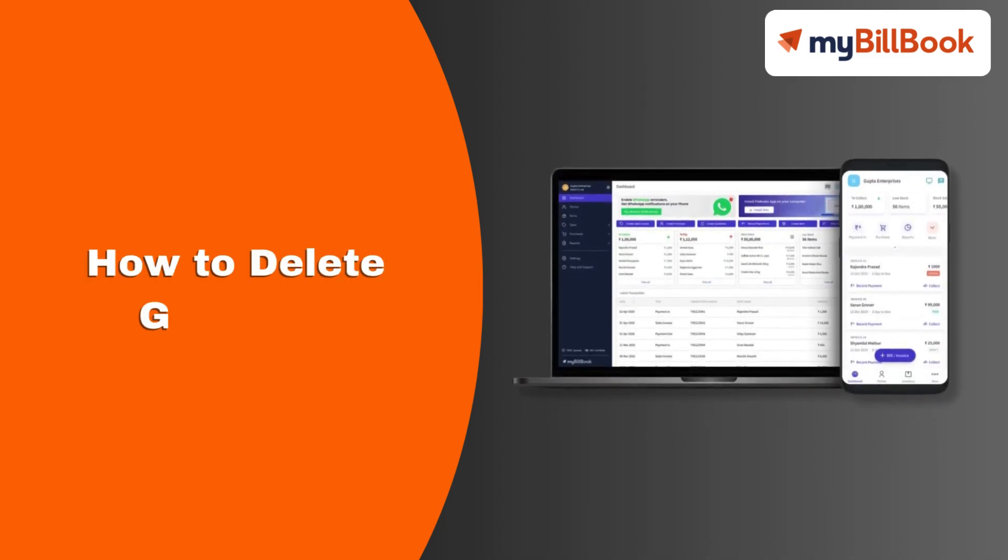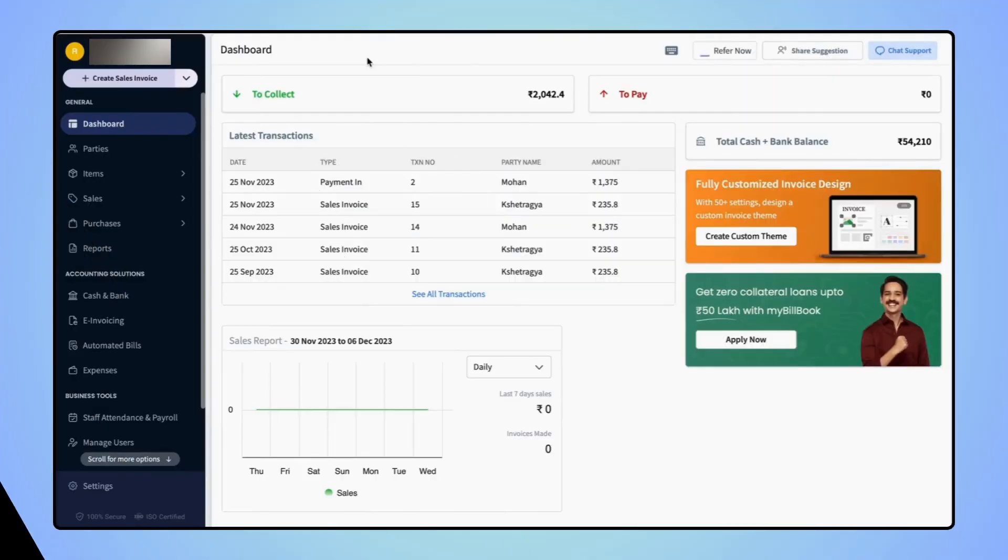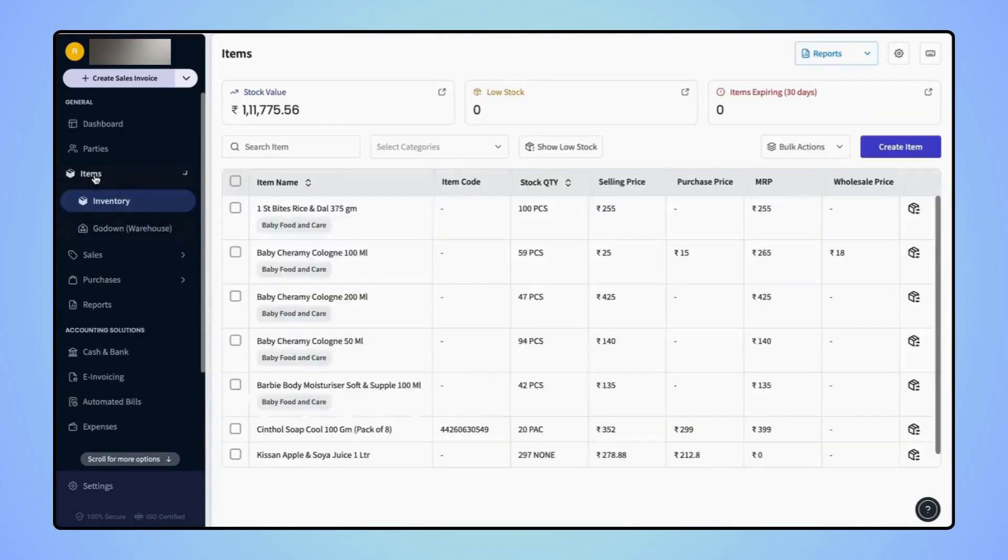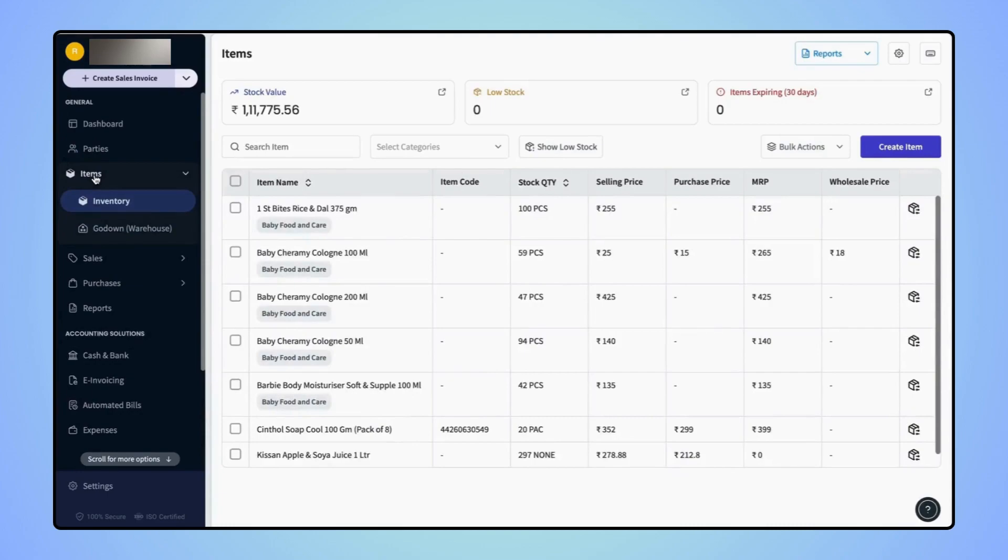In this video, we will see how users can delete godowns. On the navigation bar, click on Items, then click on Godown or Warehouse.